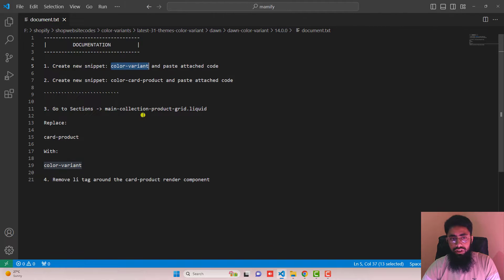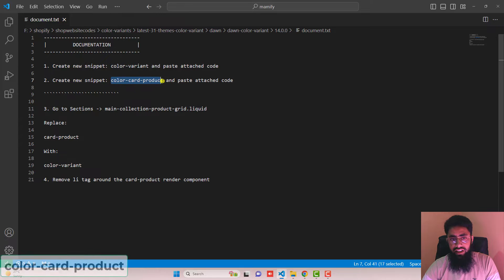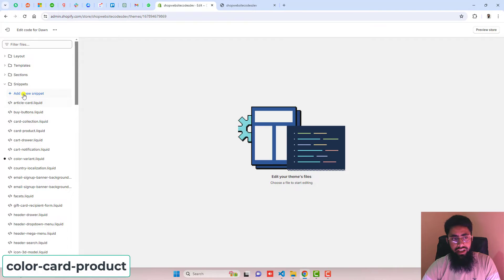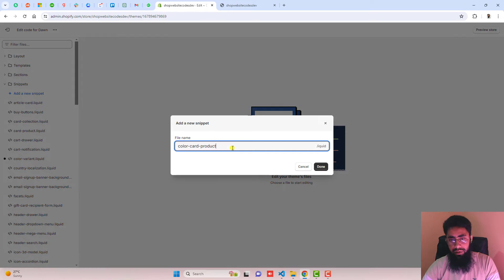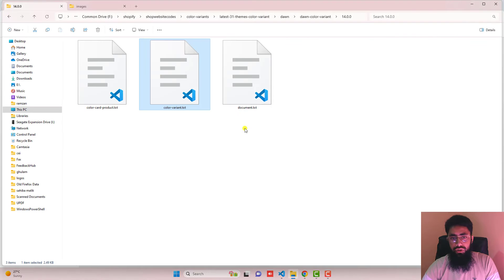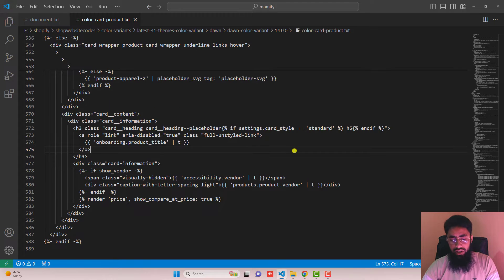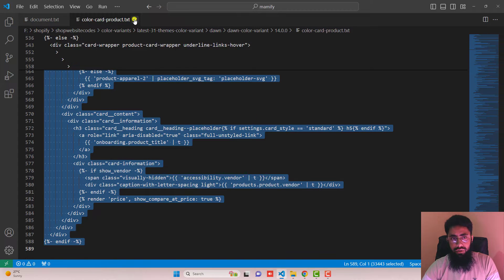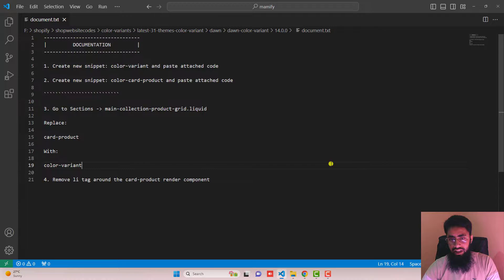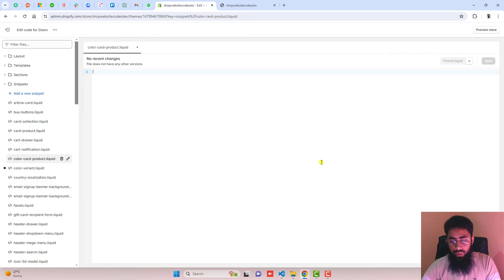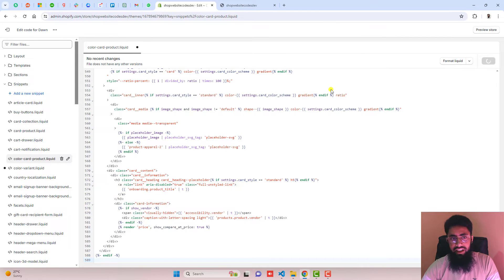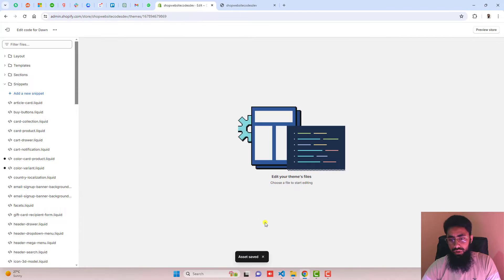Go back to the documentation. The second step is to create a new snippet called color-card-product. Copy this name, go back and click on Add a new snippet, paste the name, click Done. Then go back and open color-card-product.txt, copy the complete code, paste it inside this empty file, save, and close the file.